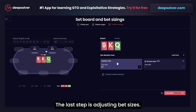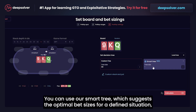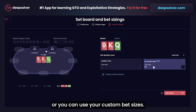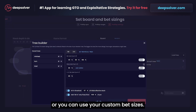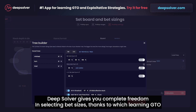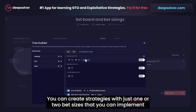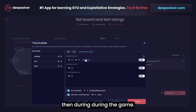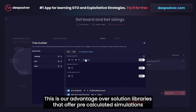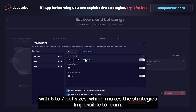The last step is adjusting bet sizes. You can use our smart tree, which suggests the optimal bet sizes for the defined situation, or you can use your custom bet sizes. DeepSolver gives you complete freedom in selecting bet sizes, thanks to which learning GTO is much easier. You can create strategies with just one or two bet sizes that you can implement during the game. This is our advantage over solution libraries that offer pre-calculated simulations with 5-7 bet sizes, which makes the strategies impossible to learn.